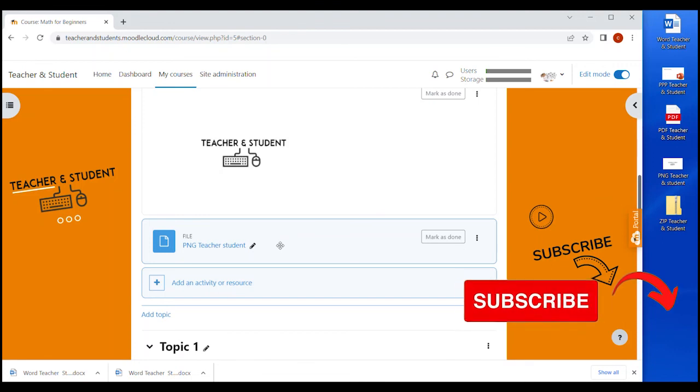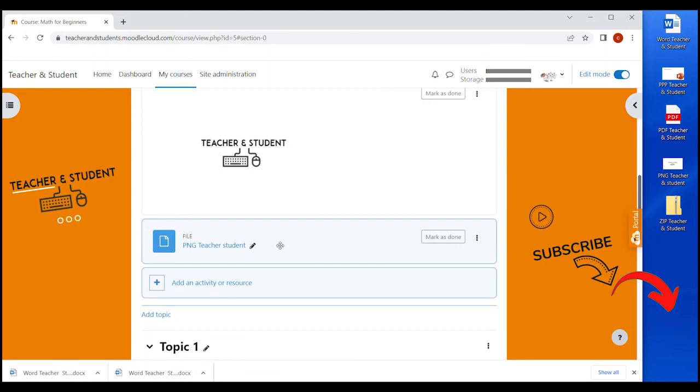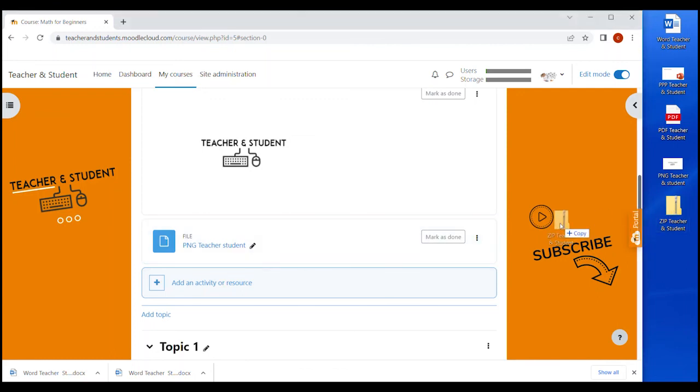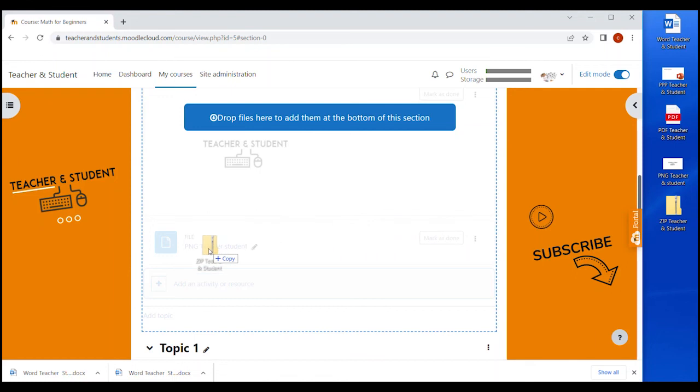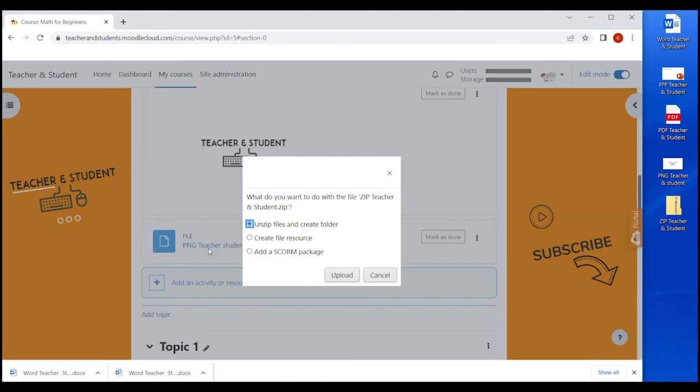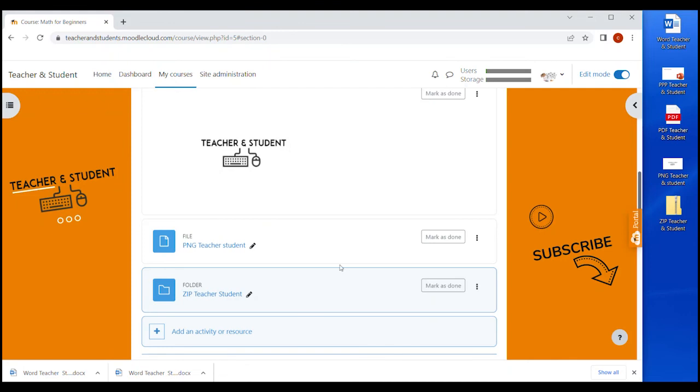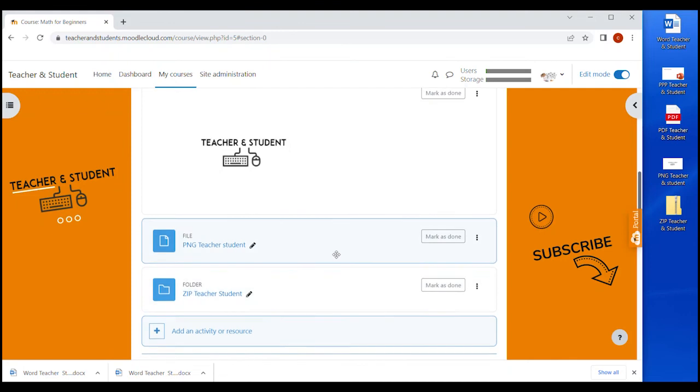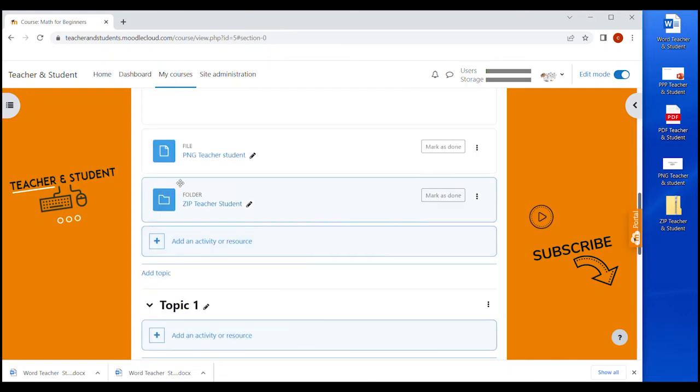One last really important point that you might want to know is that you can drag and drop zip files. I show you how this is done because it's really great. So I have a zip file on my desktop and I drag and drop the file in my course, which gives me an option window just like with the image before. If we now click on unzip files and create folder, Moodle automatically creates a folder resource, not a file resource, a folder resource with all the individual files in it to be viewed or downloaded separately.